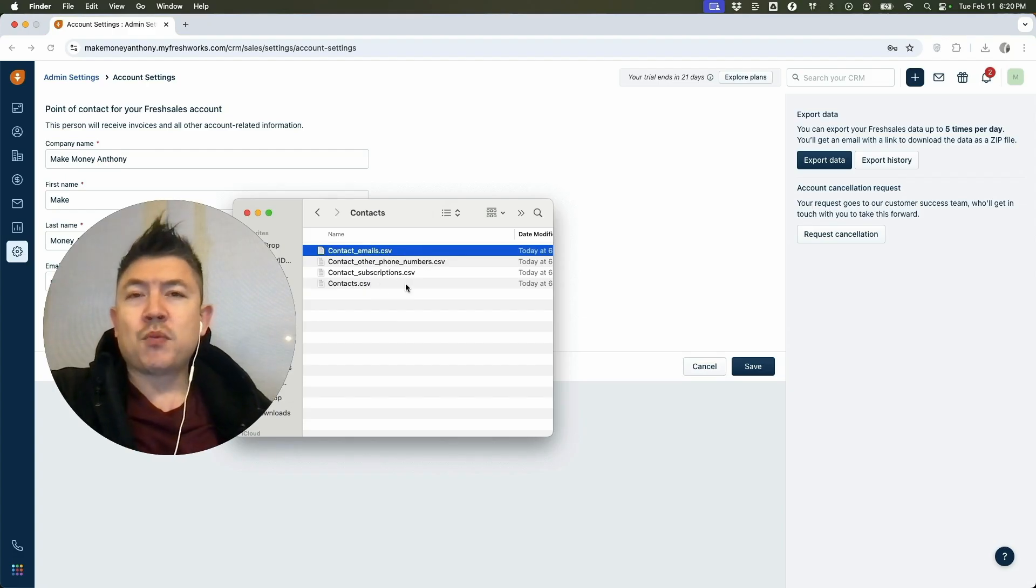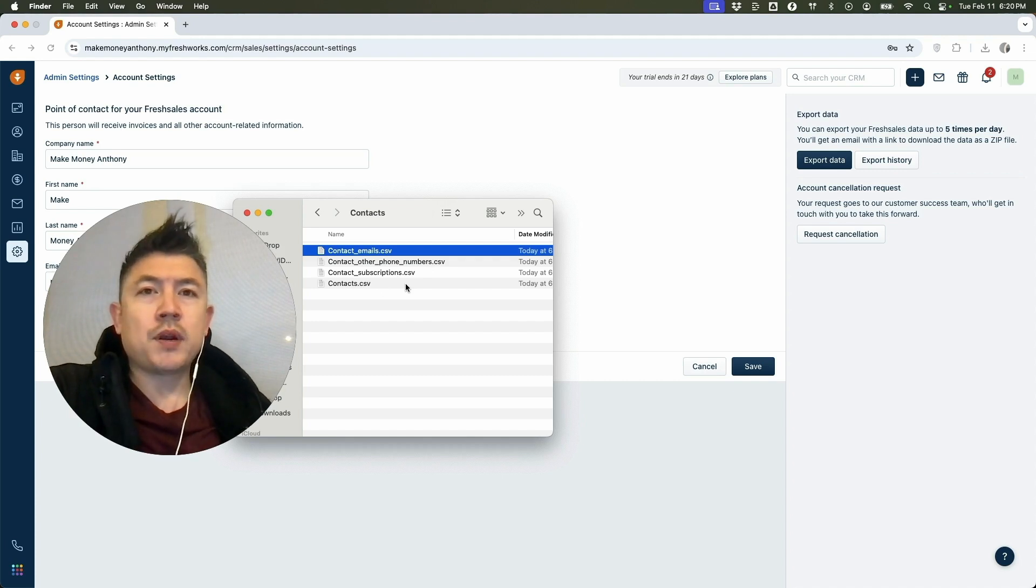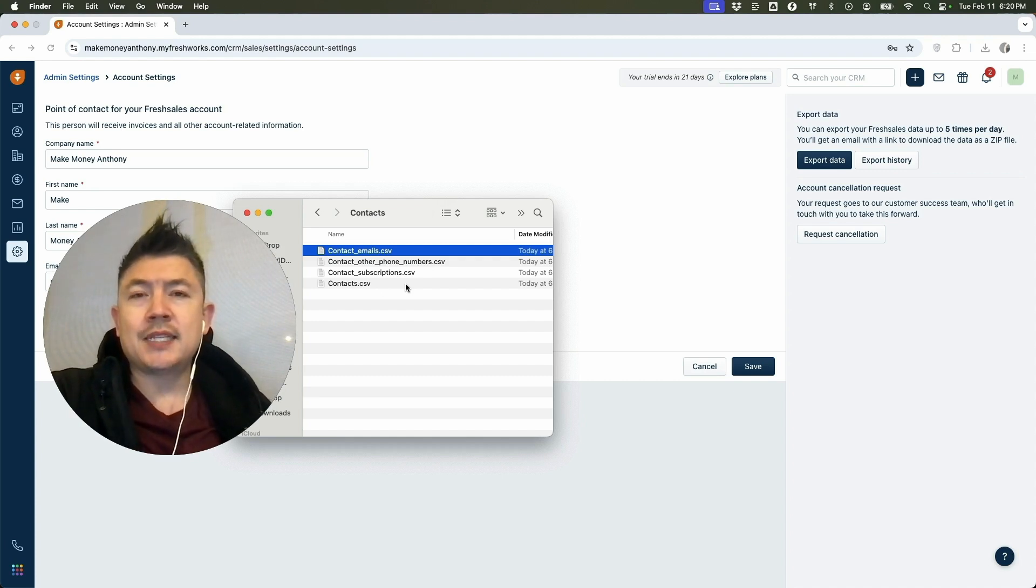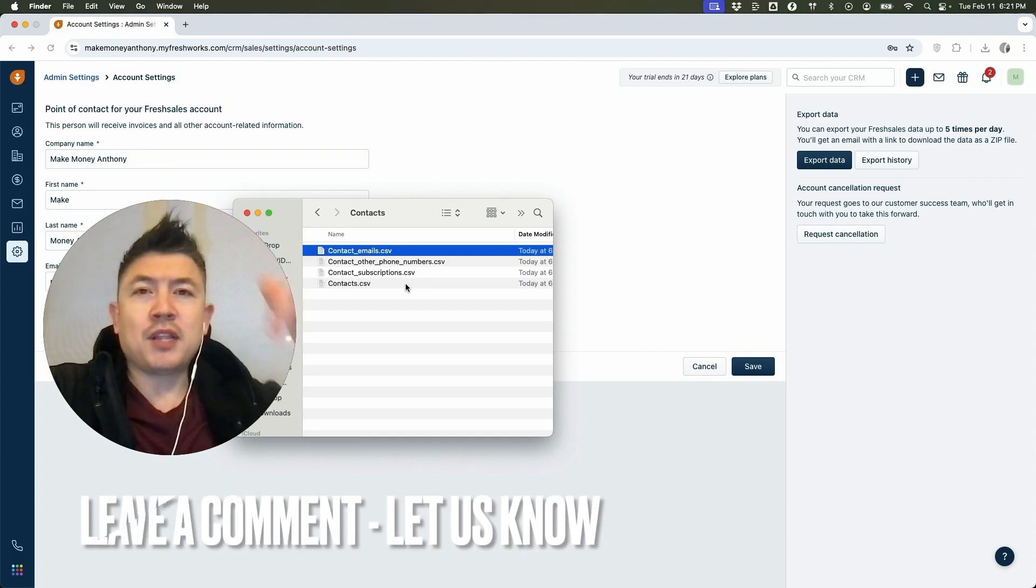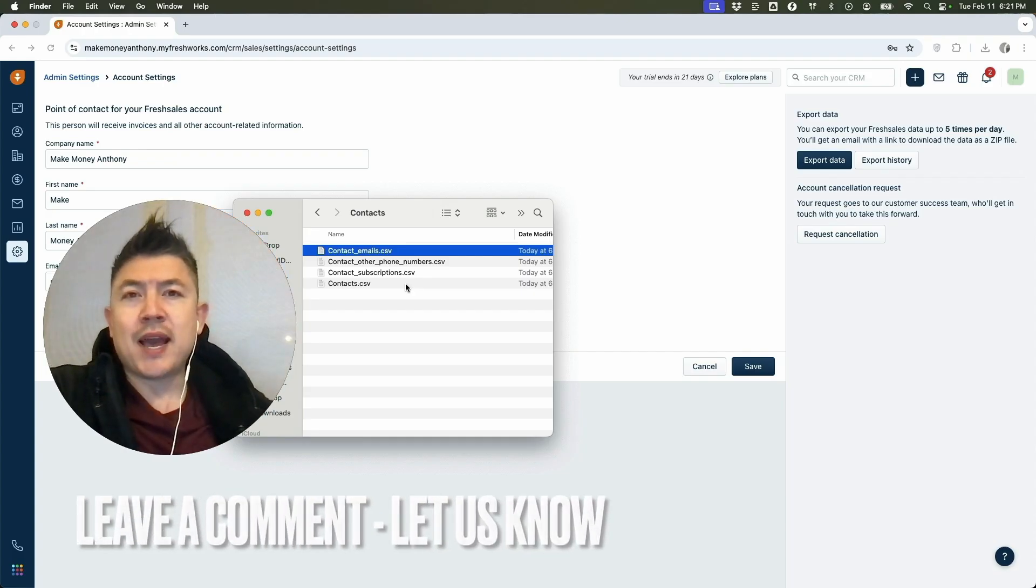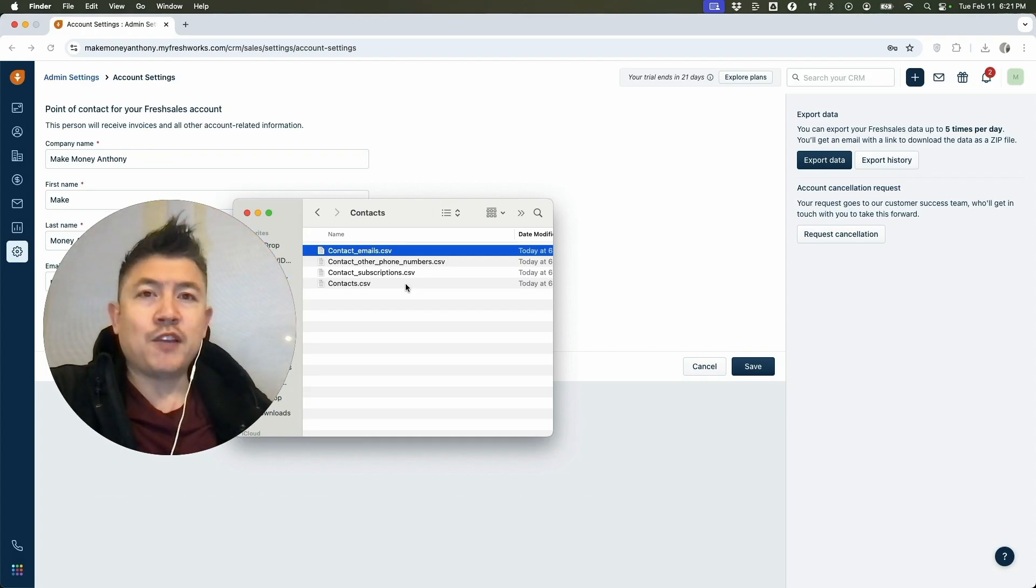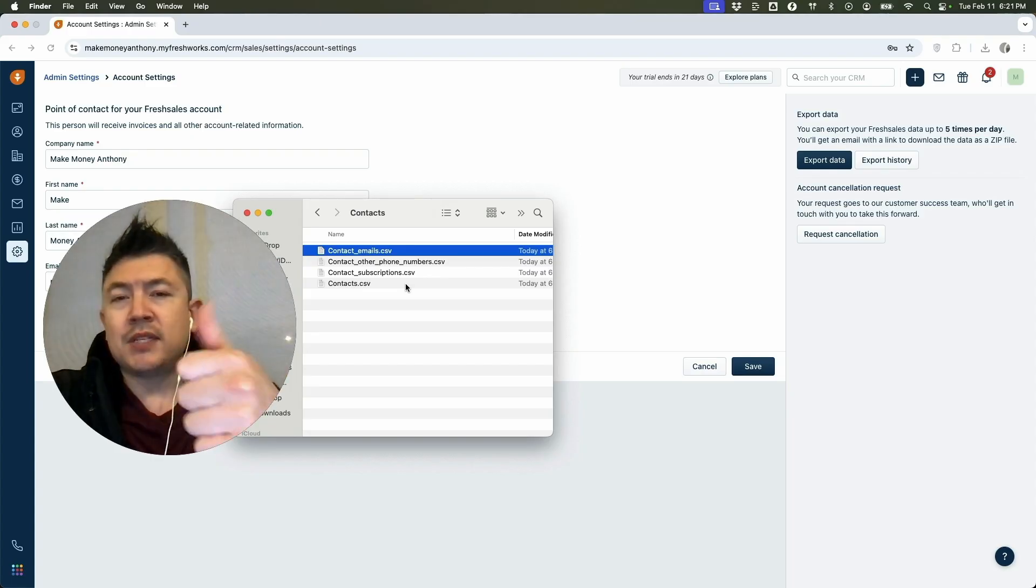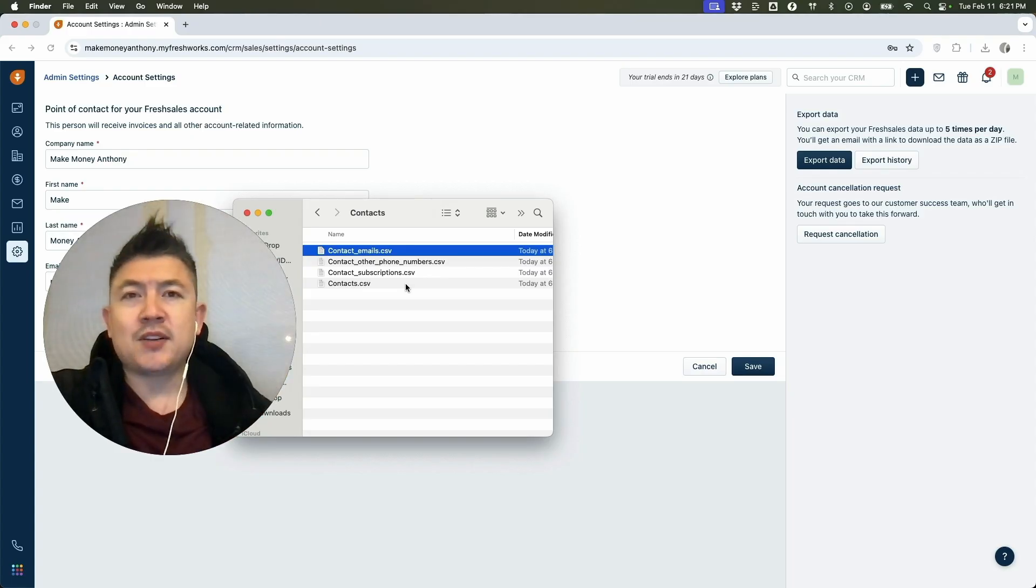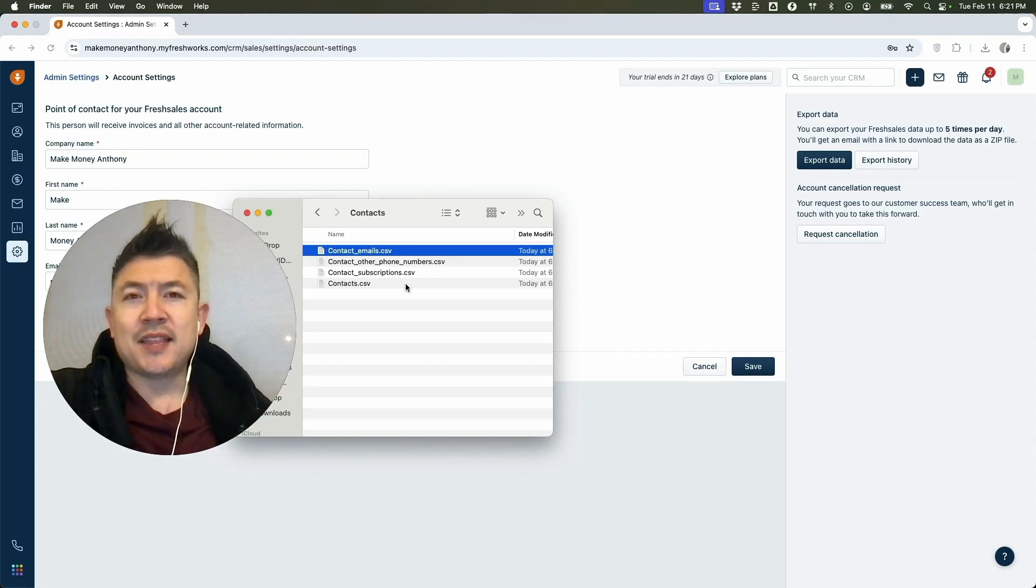So there you have it guys. If you're wondering how to download or export your Freshsales contact list, that's the easiest way I know how to do it. If you know an easier way, be sure to leave a comment below. Let the rest of us know how you did it. Hopefully you found that video useful. If so, click thumbs up, or maybe consider subscribing to my channel and I hope to see you on the next video. Thanks again for watching. We'll see you next time. Thank you.